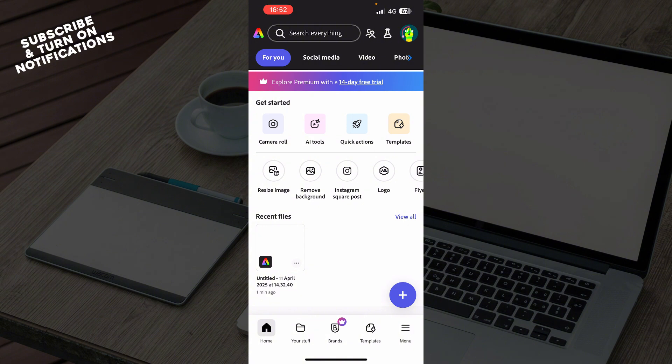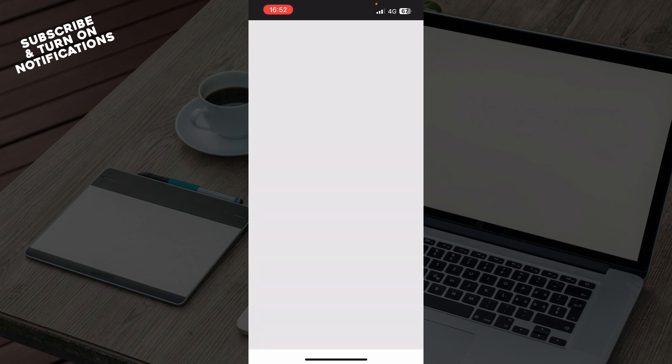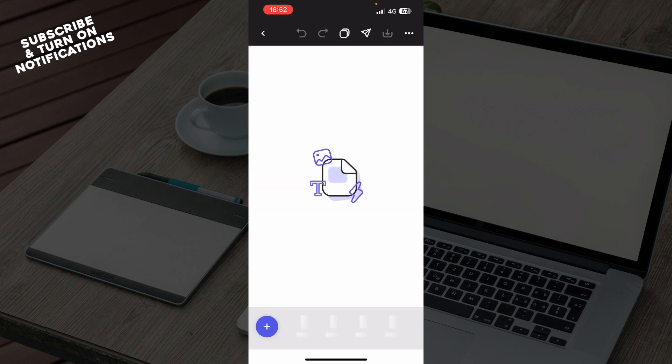Now let's see how you can actually loop in Adobe Express. First of all, what you need to do is go to your project or create a new one.